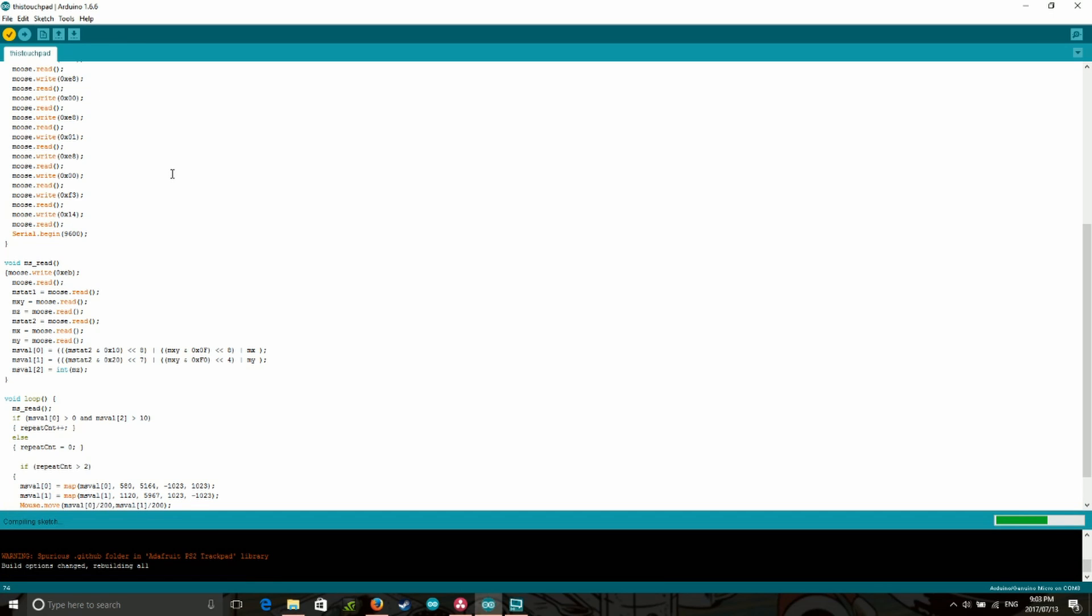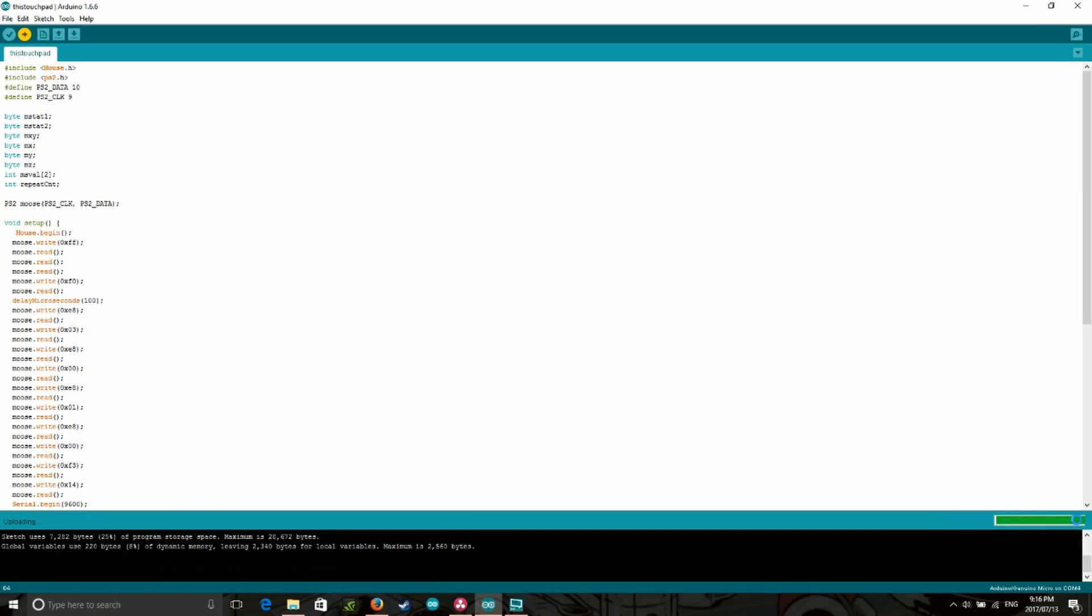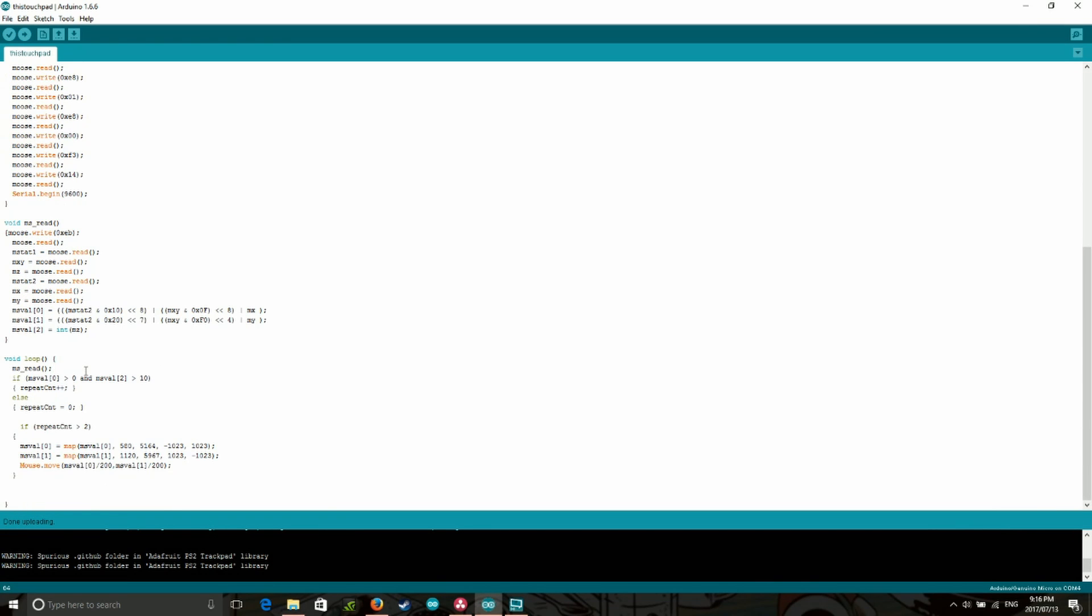The code can be found in the video description along with written up instructions. Copy the code over and upload it to your Arduino. If everything went well, you should be able to get some movement from your trackpad.